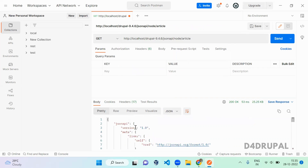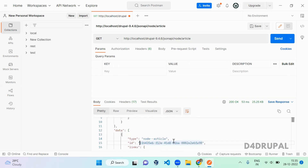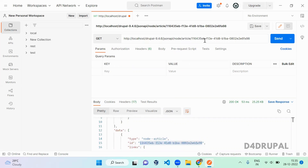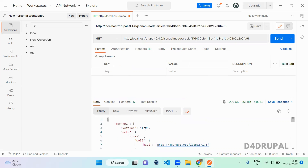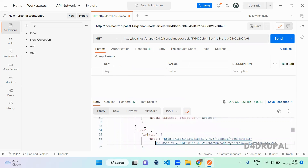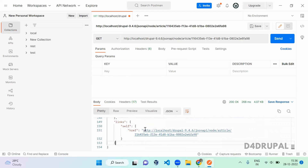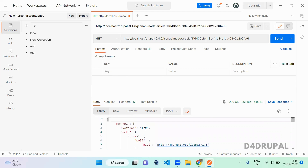For a single node, you copy the UUID and append it to the base URL with a slash — for example, slash UUID — then send the request. It will return only that particular node object with all its entity reference fields as complete objects. This is how you do the read operation with the JSON API module, which is in core. That's it for today's video — if you like the video please share, like, and subscribe to my channel. Thank you, bye.